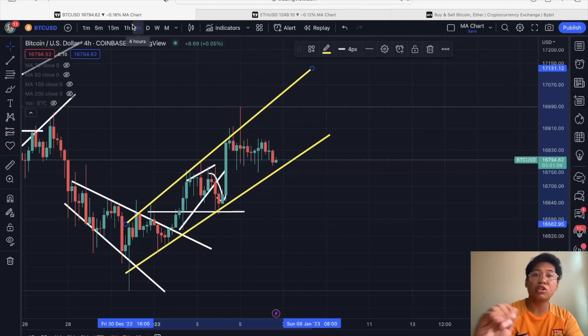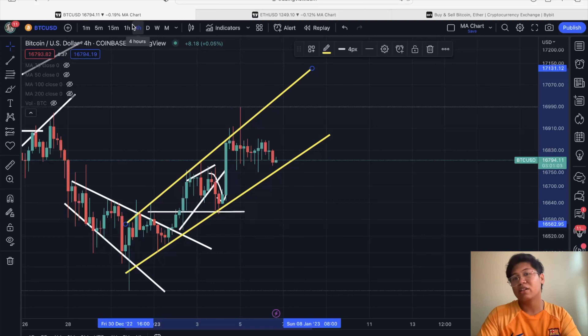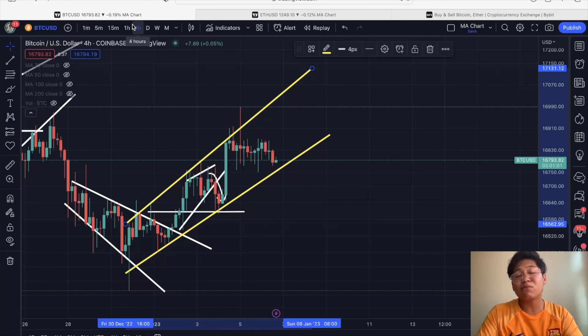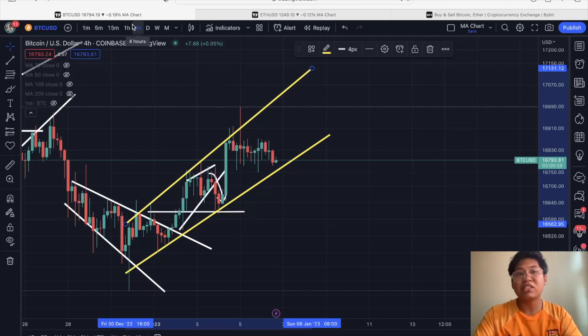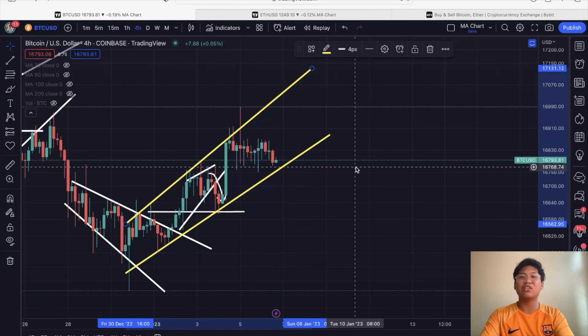That's the technical analysis for the time being. If you find this video useful and informative, please give it a like, and I'll see you guys in the next video. Bye for now.